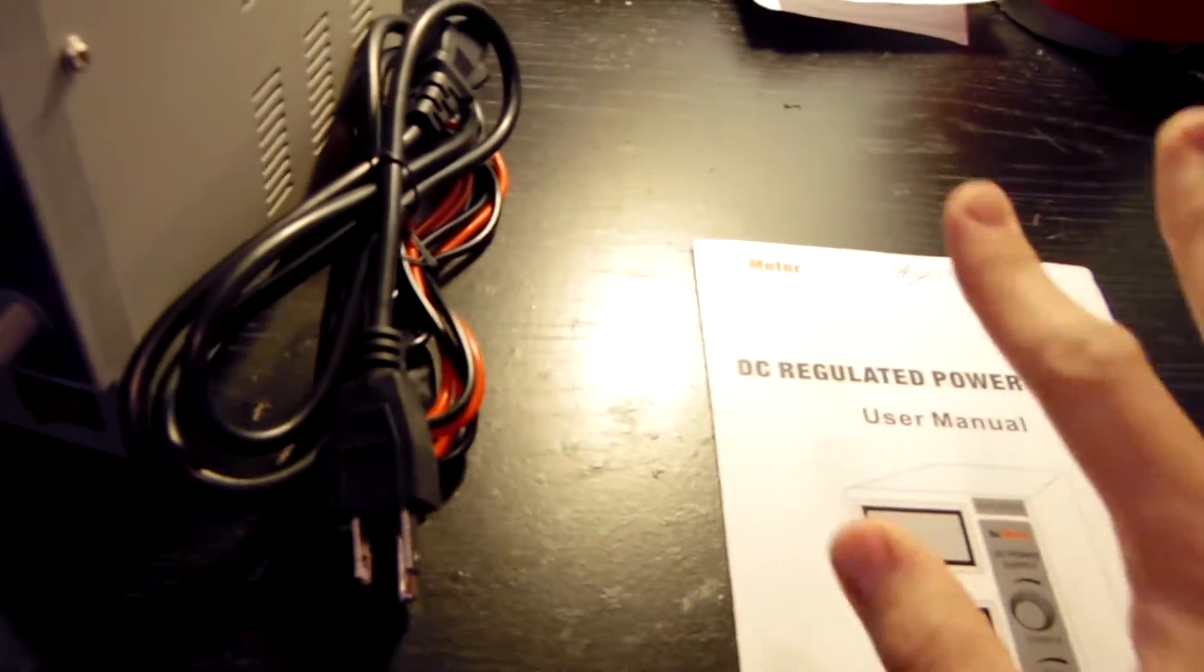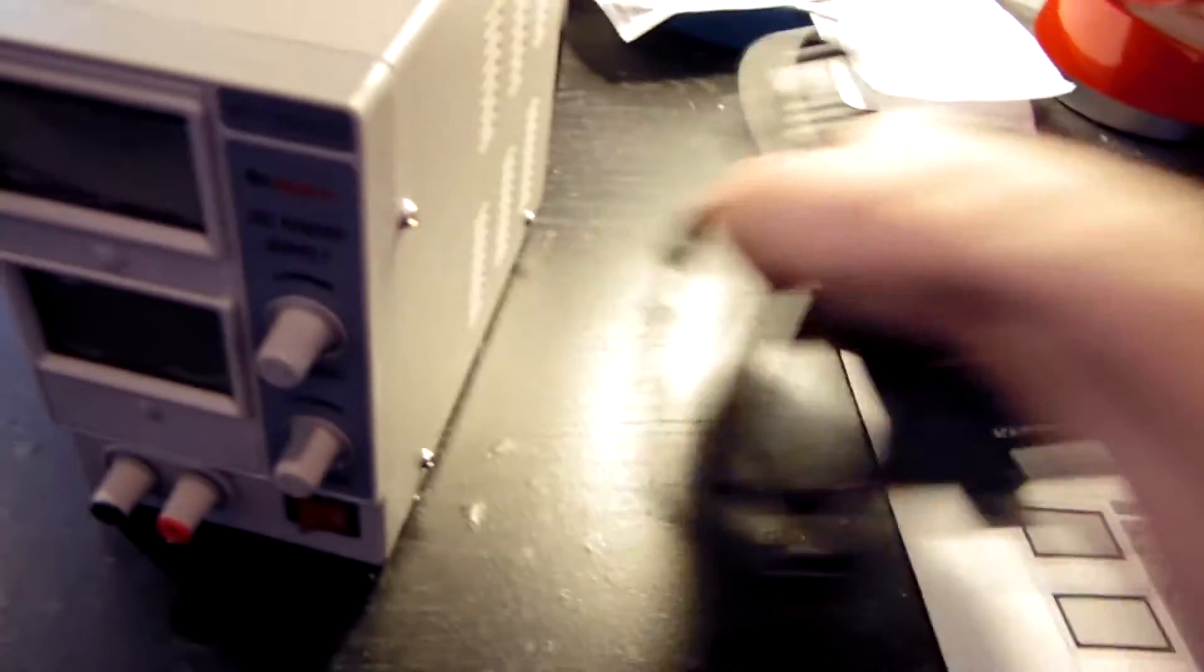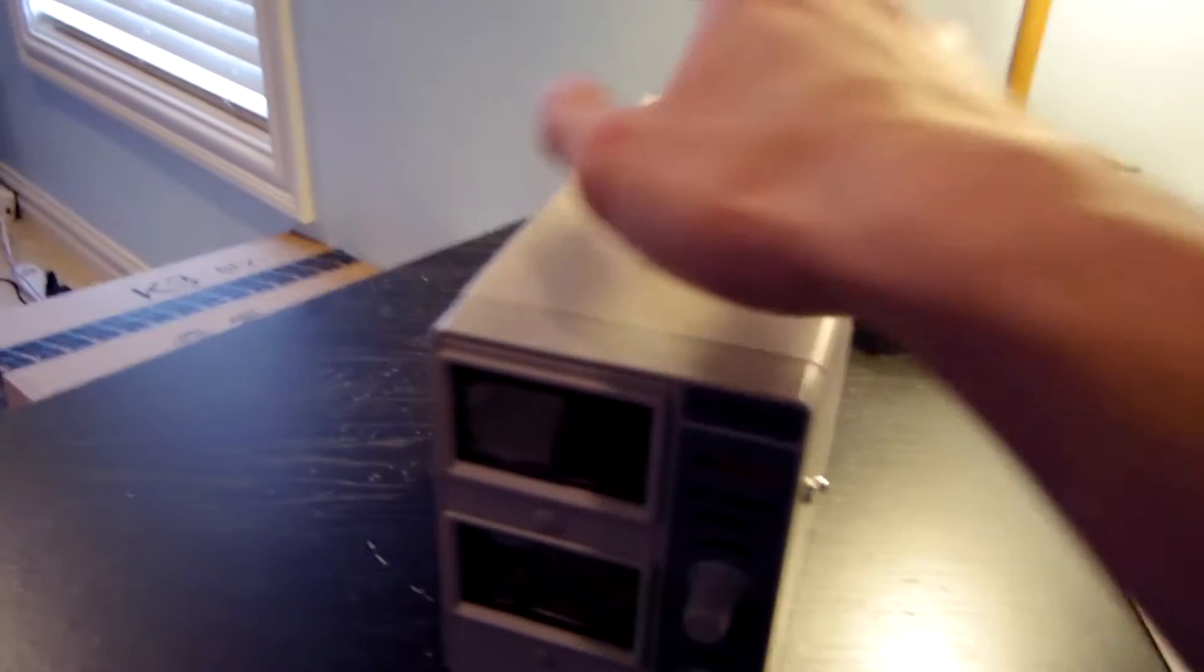So there's nothing really too interesting in here. And of course, we have our power supply right here.